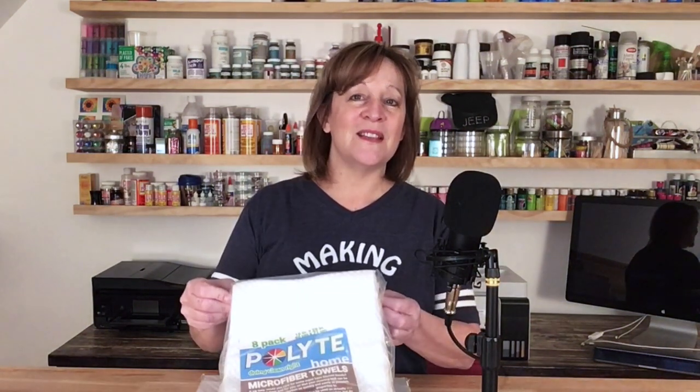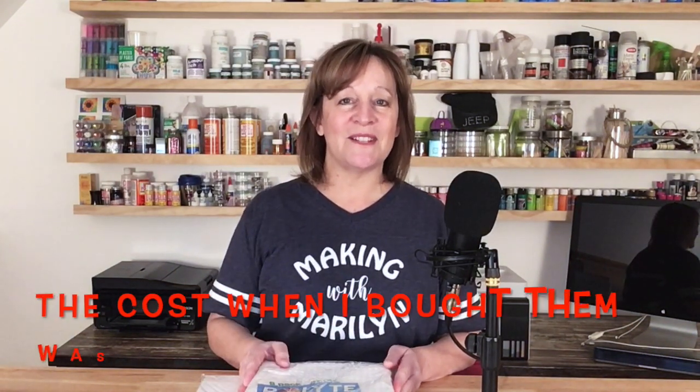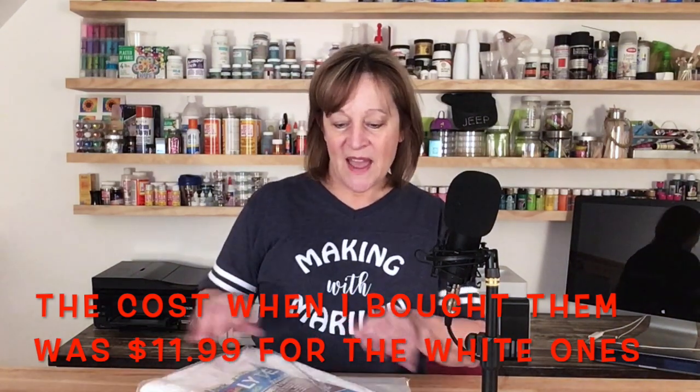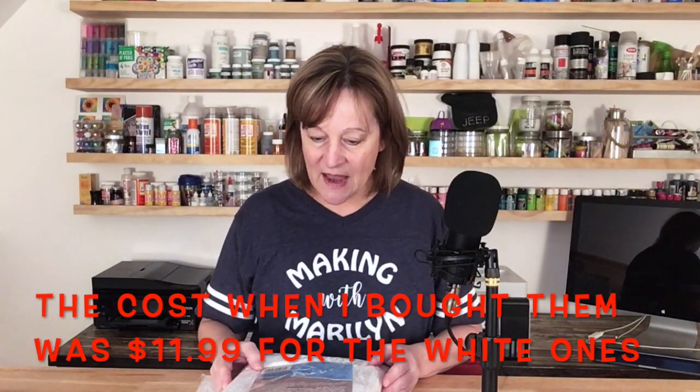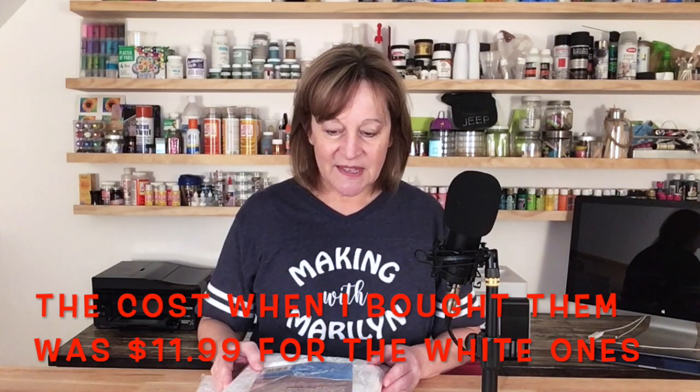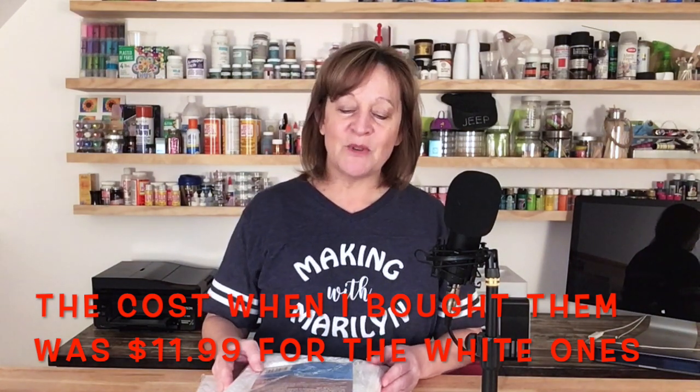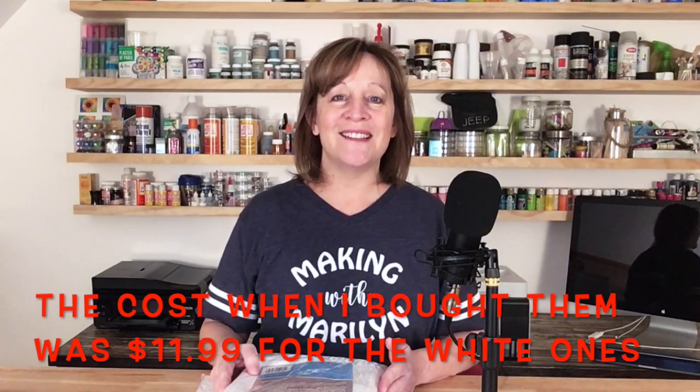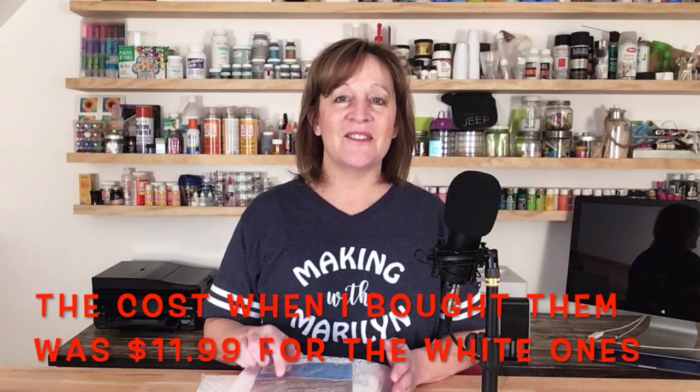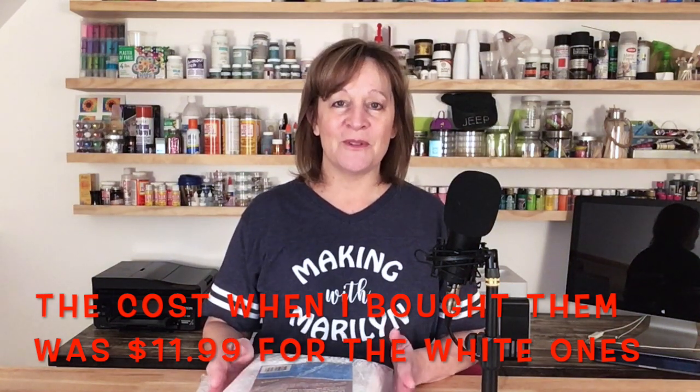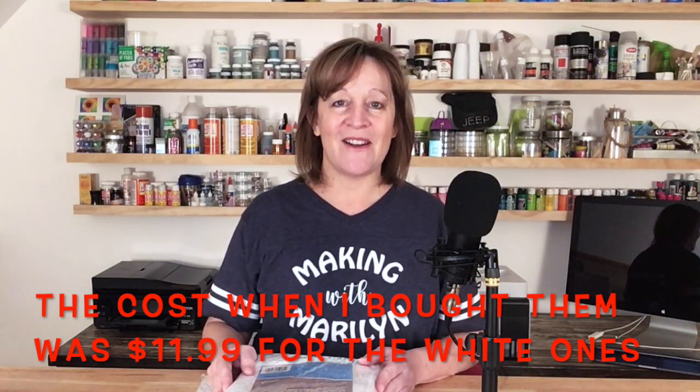Hi guys, thanks for stopping by my channel today. On today's video I'm going to do a really simple project and that is to sublimate on these waffle weave kitchen towels. Now I got these off of Amazon. You get 8 of them. I'll put a link in the video description below. These are pretty good size, 16 inches by 28 inches. I wanted a full size kitchen towel.